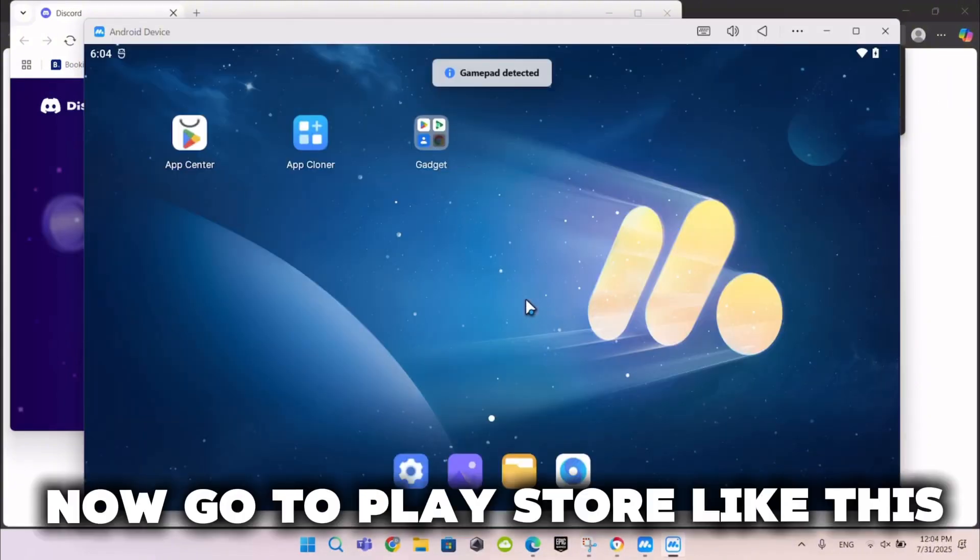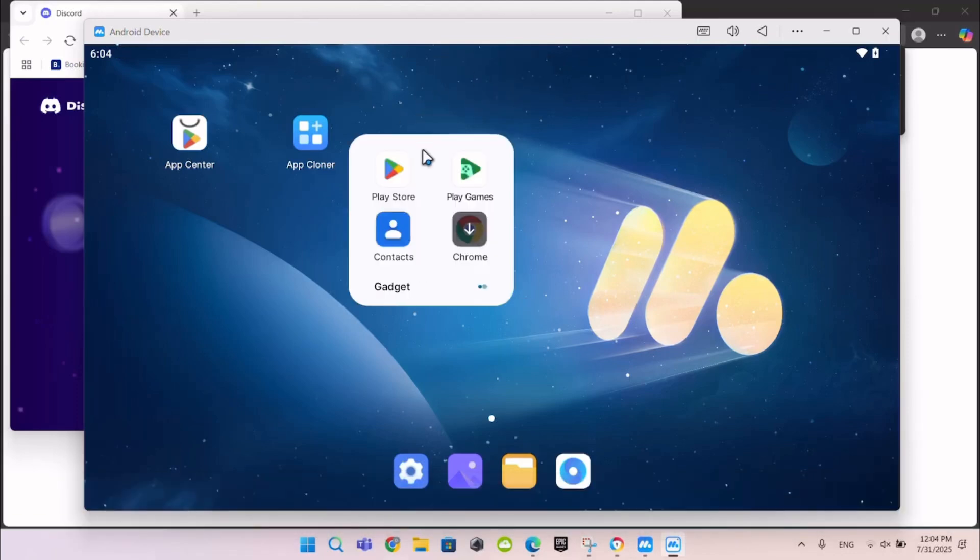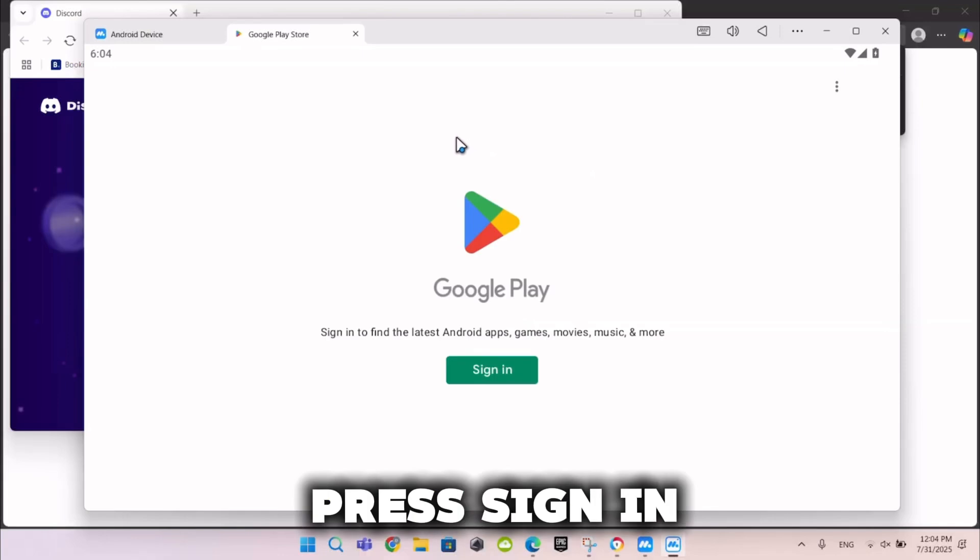Now go to Play Store like this and press Sign in.